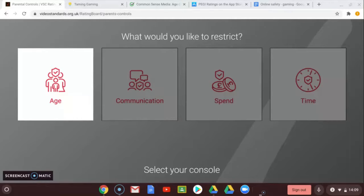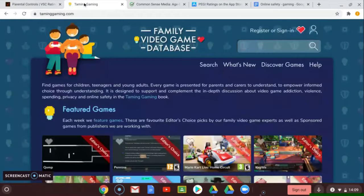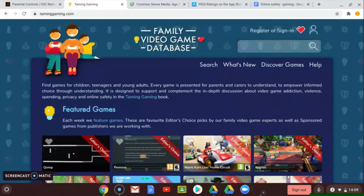Resource two: the Taming Gaming video game database. This website is designed to empower parents and carers in making informed decisions around gaming.